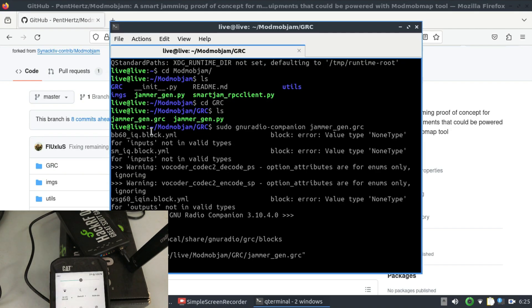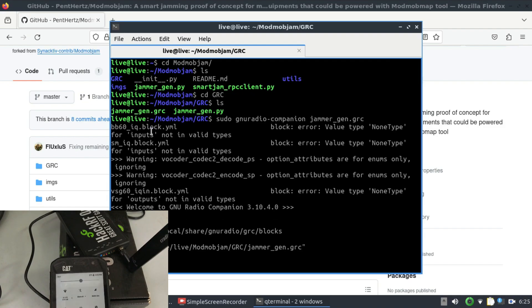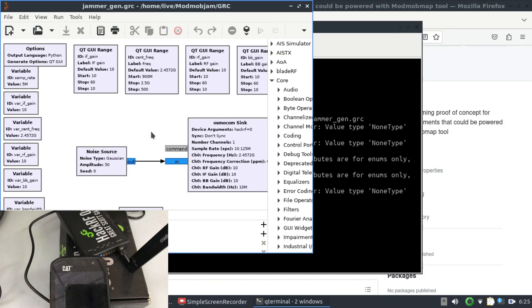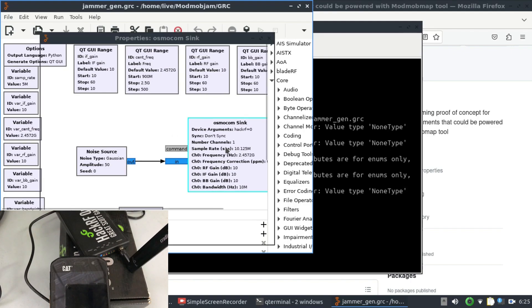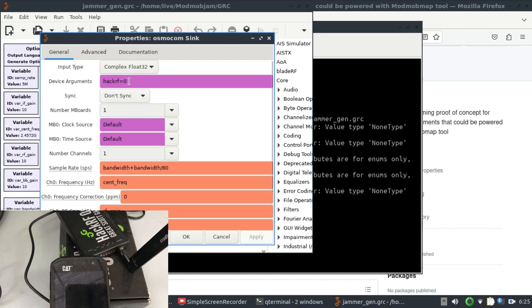So when I looked into that flow graph, the default value when you download this or when you clone it from GitHub - you will have a source here. I was seeing BladeRF so I just changed it to HackRF because my HackRF is connected.